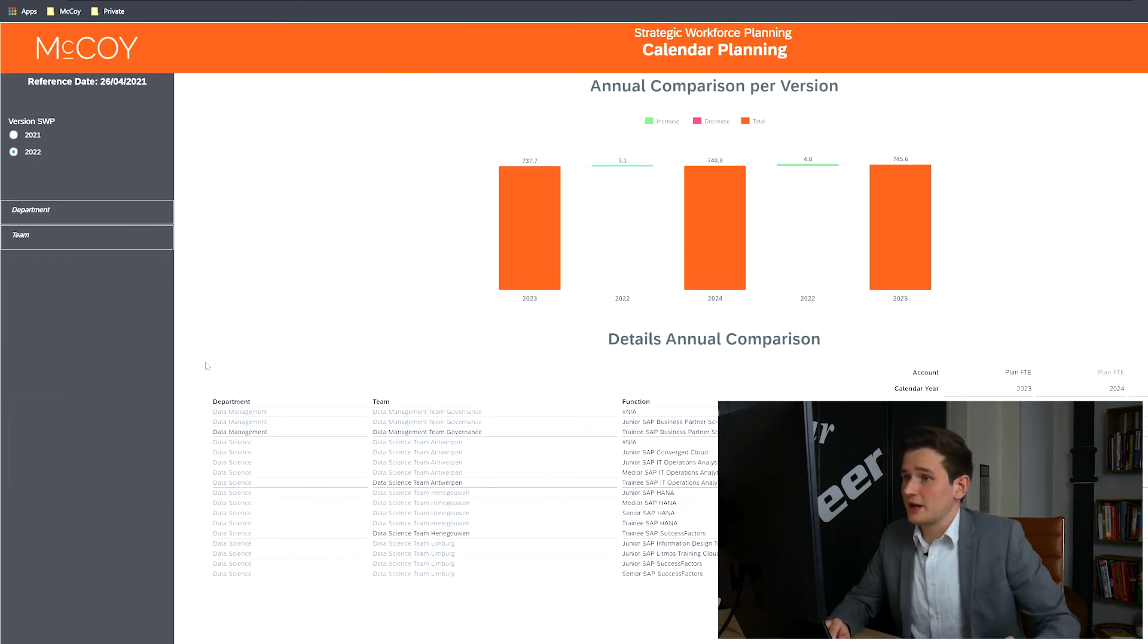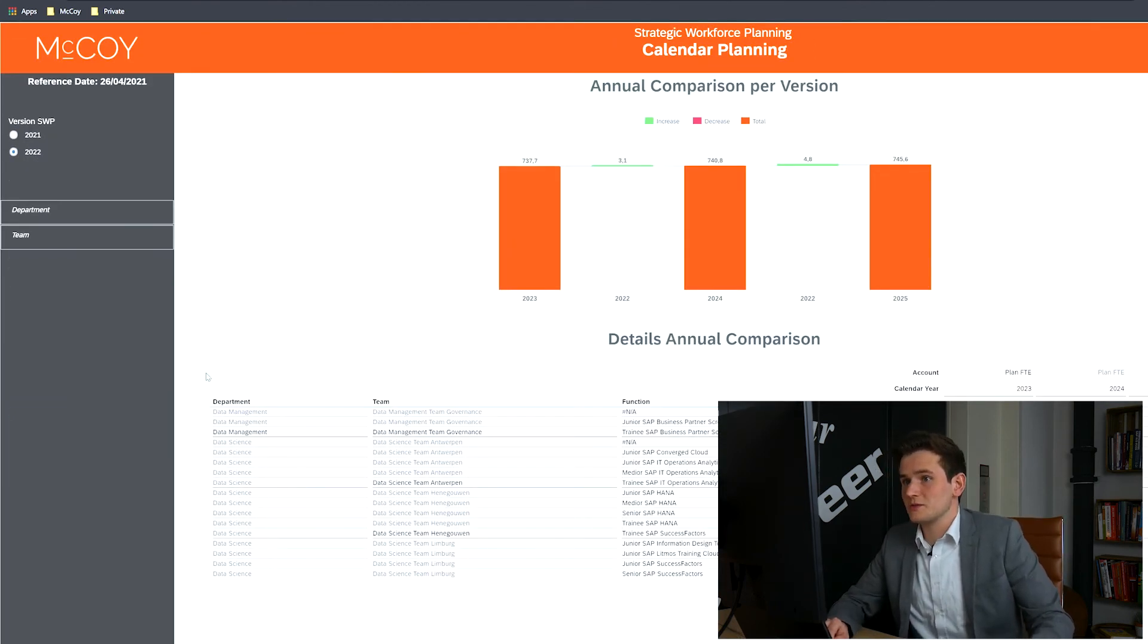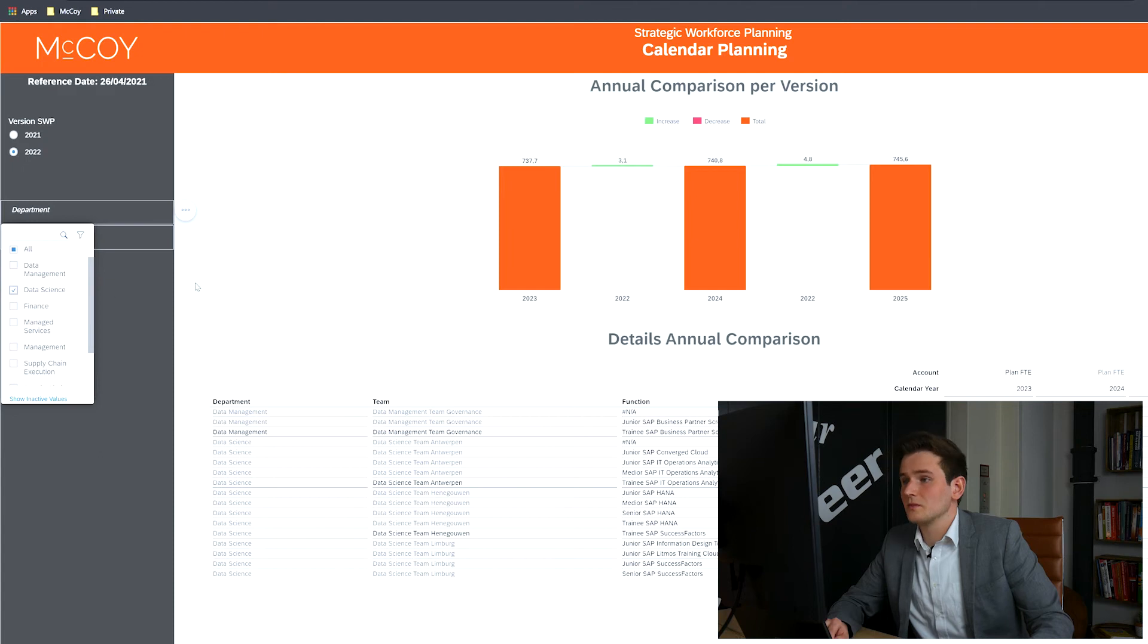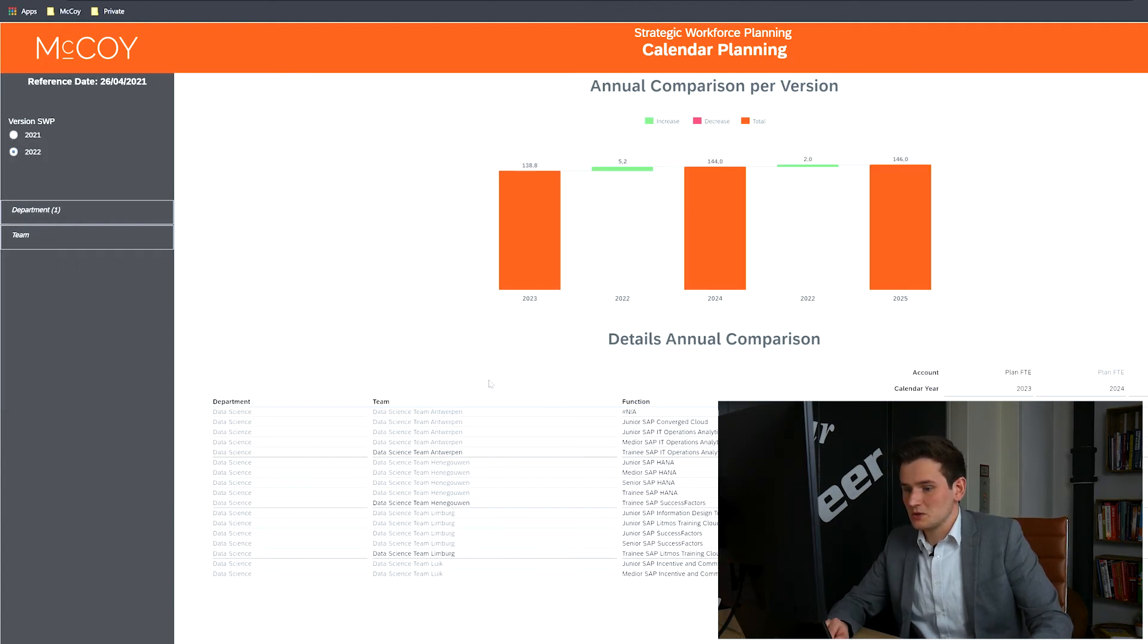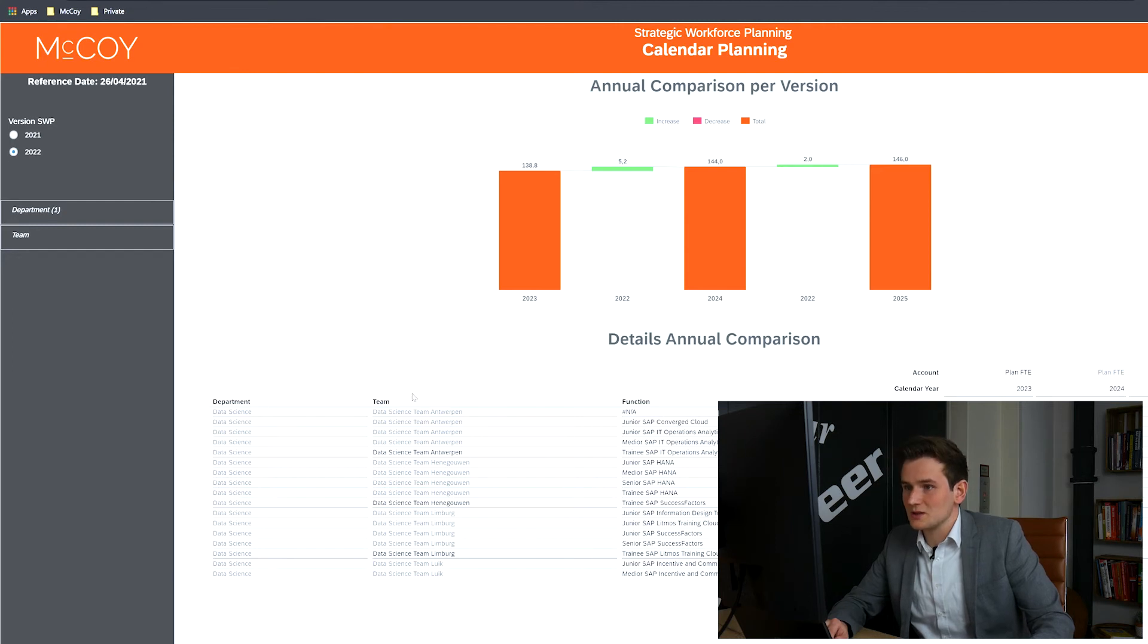The calendar planning shows in a waterfall the selected personnel planning version through the years. So let's filter on Department Data Science. Now you can see the difference through the years, with the details below it, just for Department Data Science.